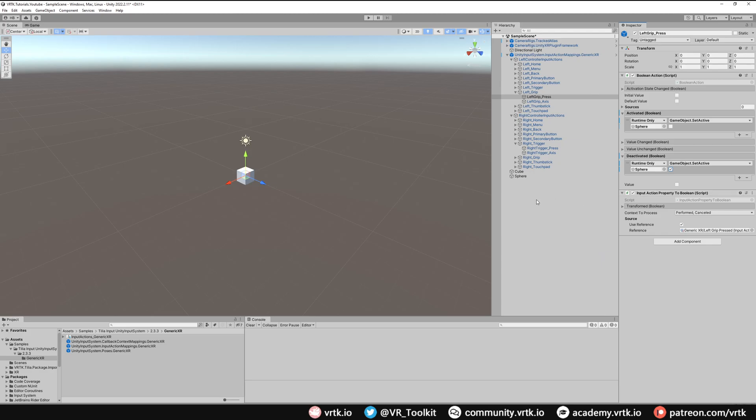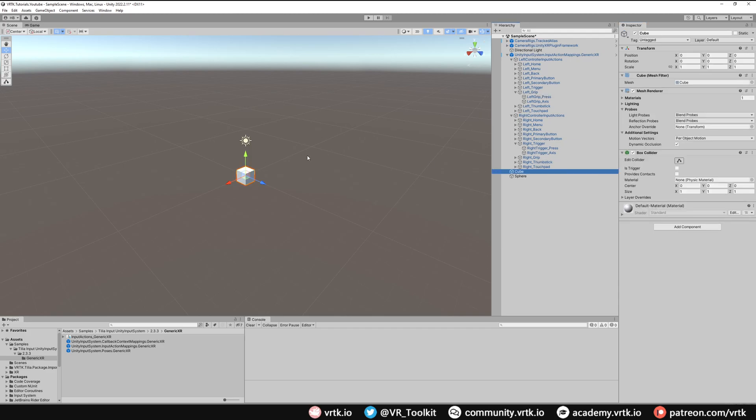So what we've done there is set up a very simple mapping of when we press our right trigger the cube will turn off and when we press our left grip the sphere will turn off, and when we release either of the buttons the relevant game object will turn back on.